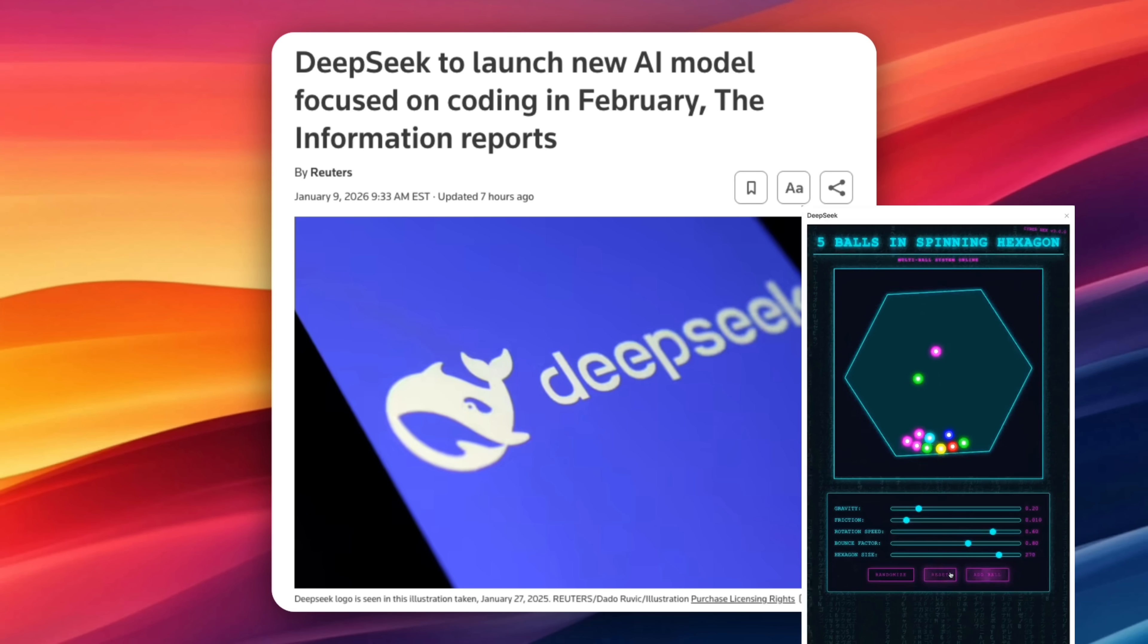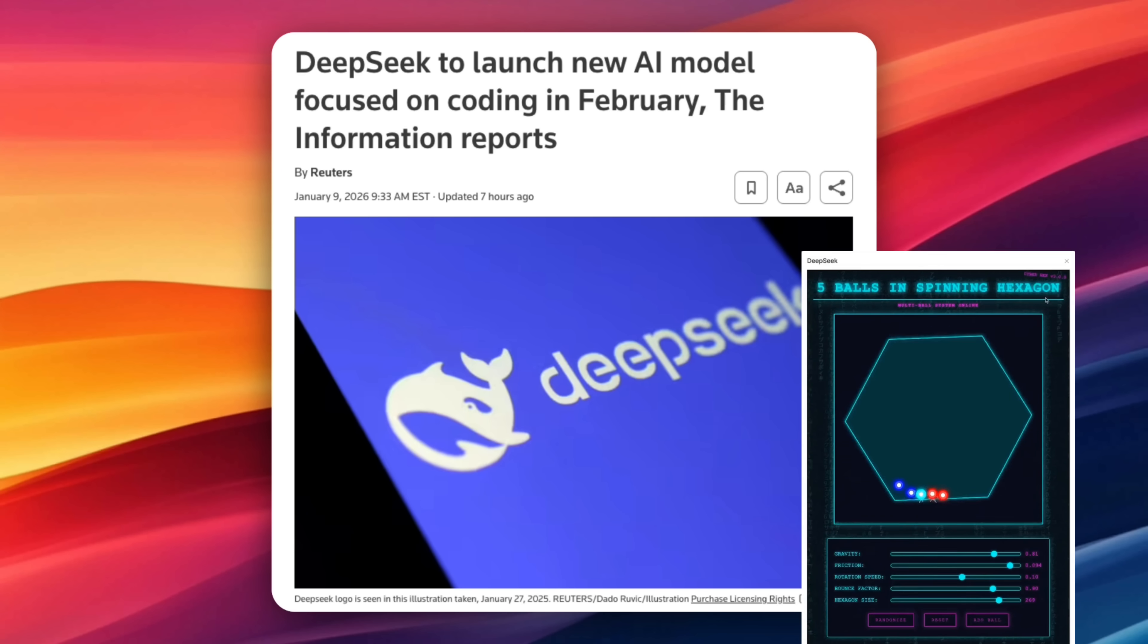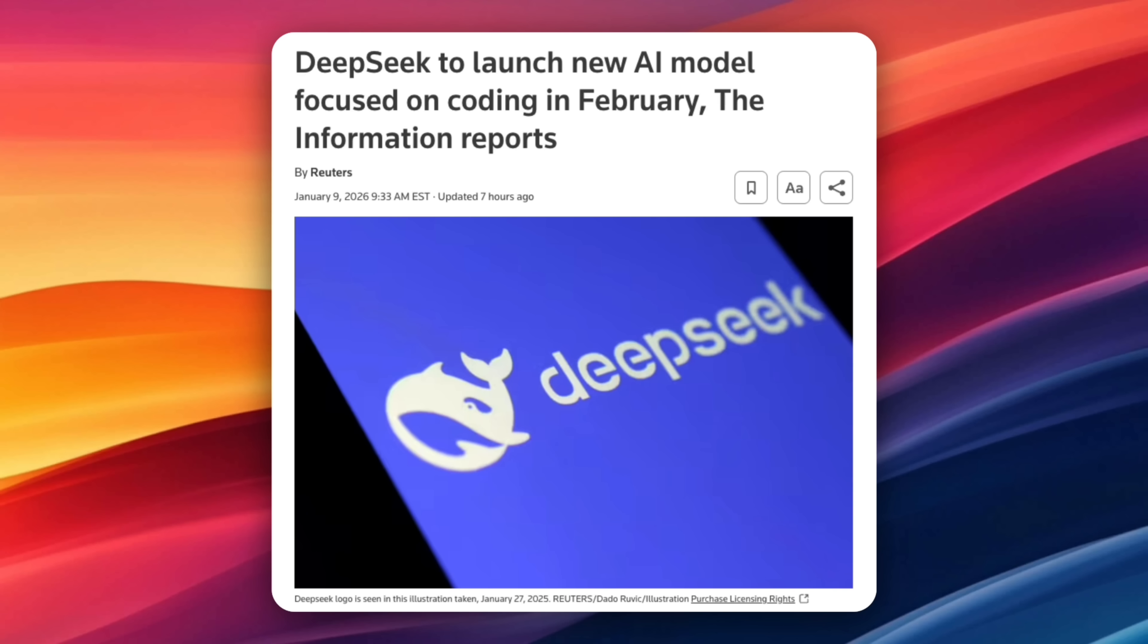DeepSeek has quietly become one of the most important players in China's AI push, especially as the country works to build its own AI ecosystem and reduce reliance on foreign chips. The company already drew global attention after Silicon Valley executives praised earlier models like DeepSeek version 3 and DeepSeek R1.